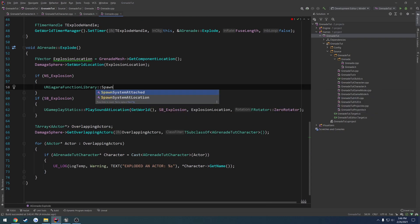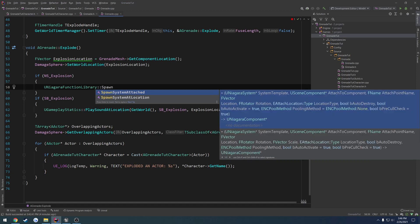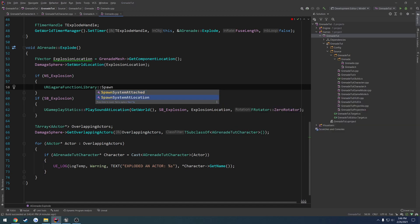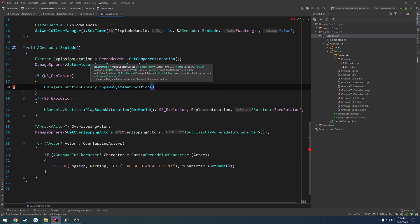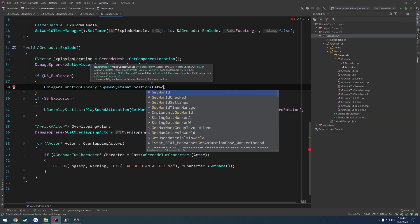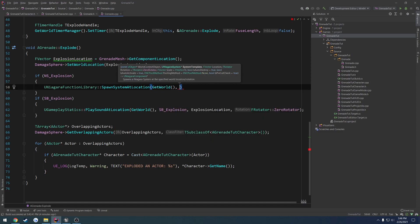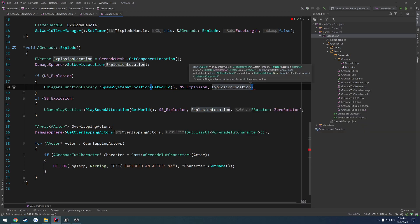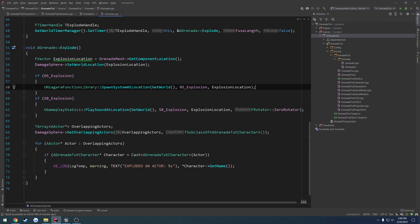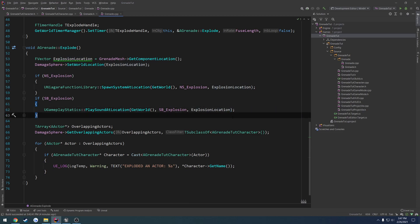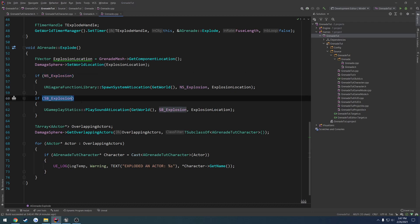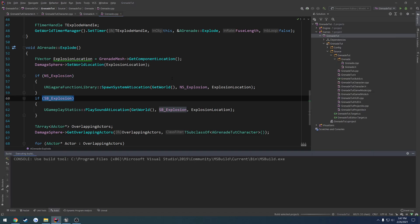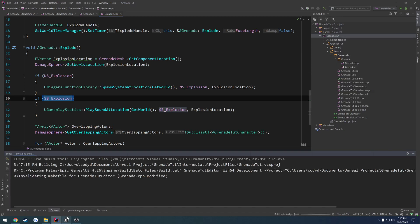Here we have our Niagara functions library. We can do spawn system at location. Then we have the world, get world, the Niagara system which is NS explosion, then the location which is explosion location, then the rotation which by default is a zero rotator, so we don't need to pass that in. Actually brings up the question, do we need to pass in the rotator or is that zeroed out as well? I guess that's by default a zeroed out rotation. So if our explosion particle effect is valid, we spawn it at our explosion location. If our sound is valid, we play it at that location. Let's go ahead and build.